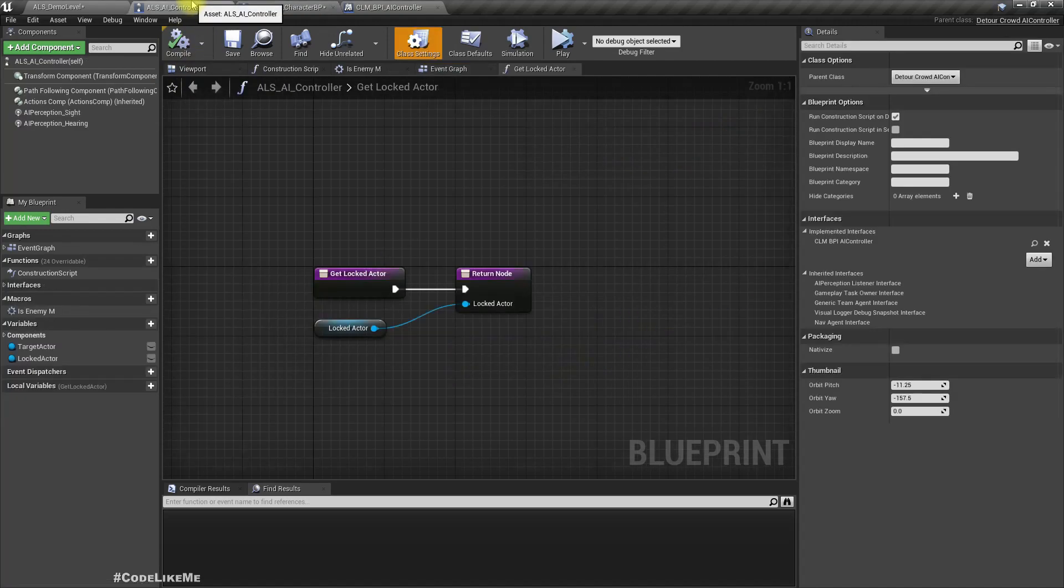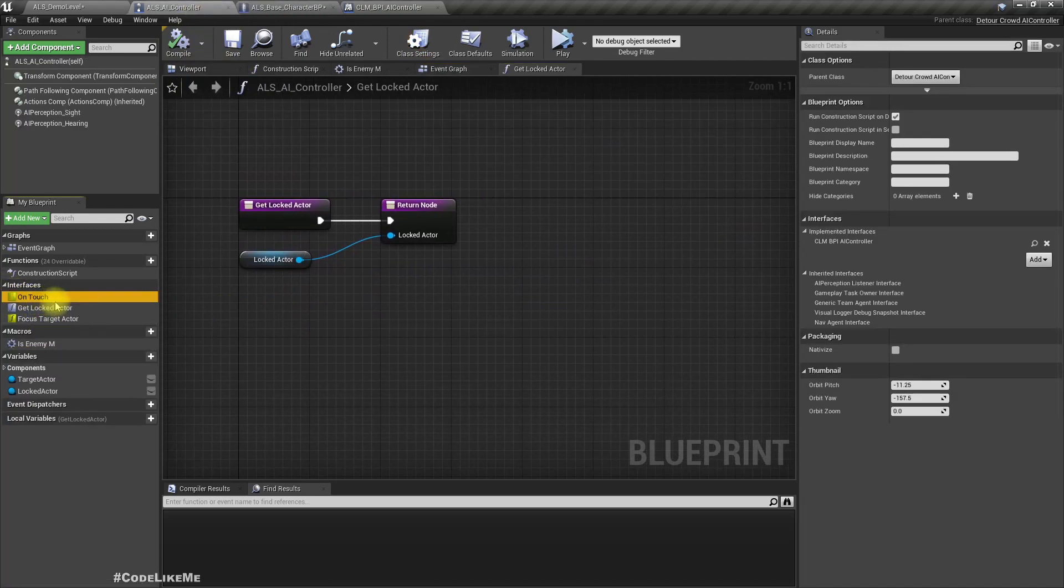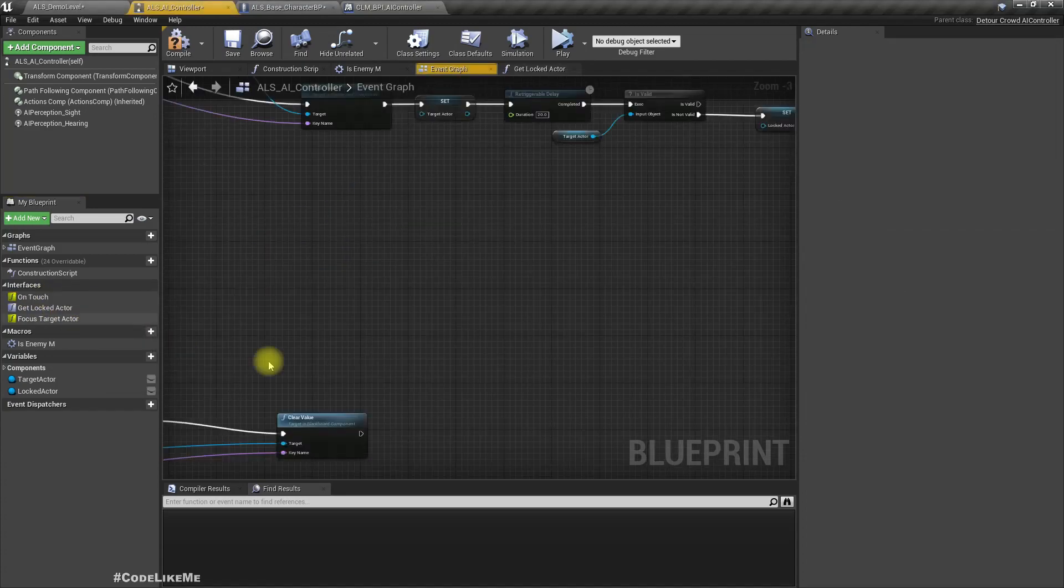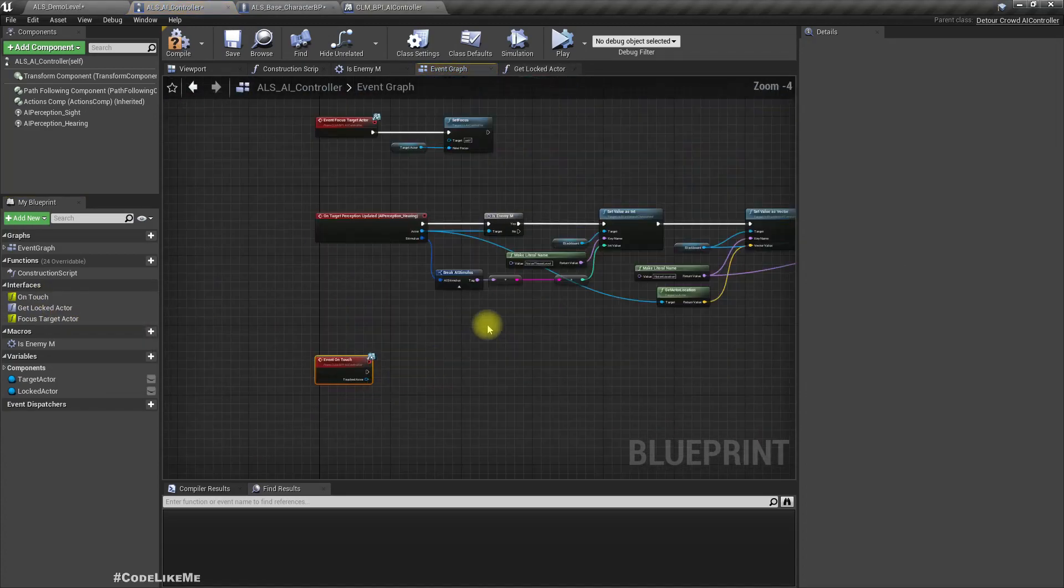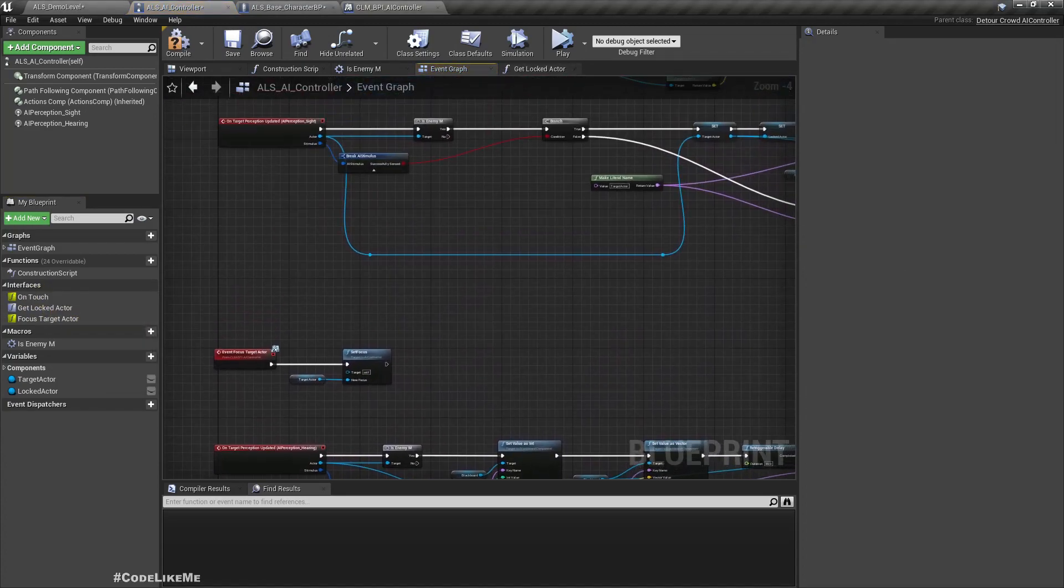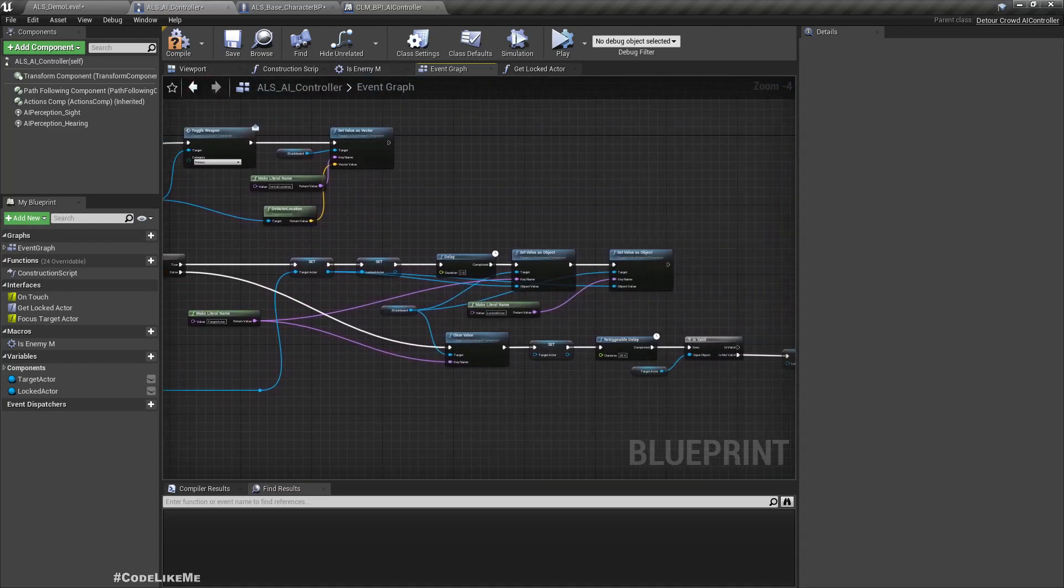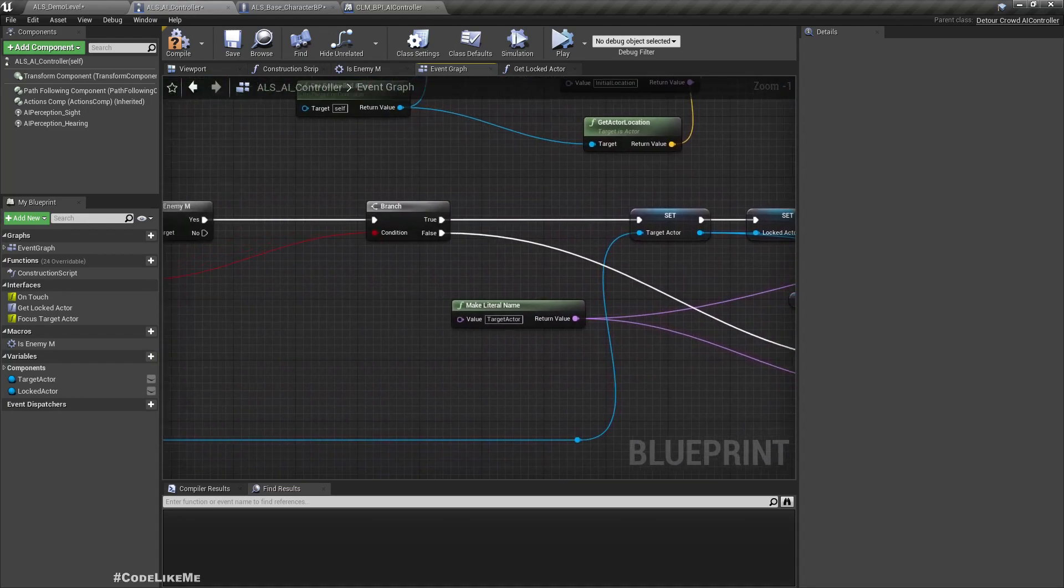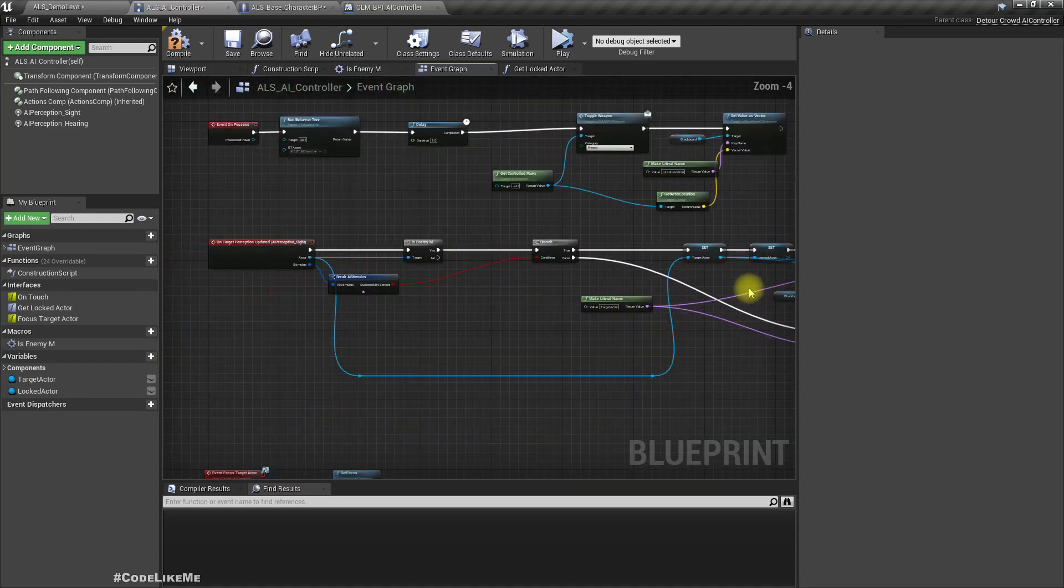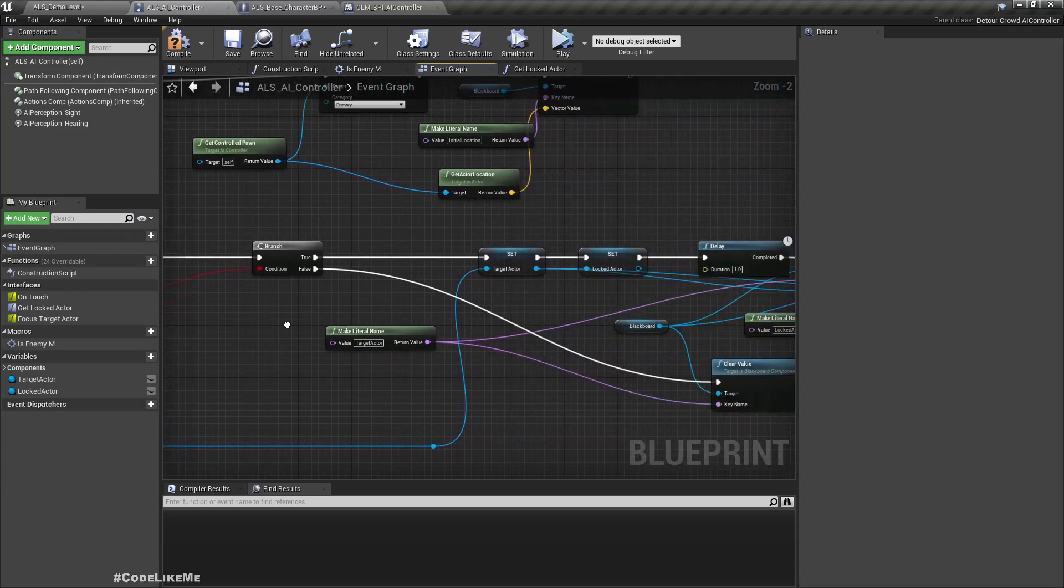Right, now in the AI controller we have to implement that function on touch. Implement it on touch. So same as when we see another character, I'm gonna use the same part. First I'm gonna do a check to see if it is an enemy or not. If that is the case, we can update these variables in a similar way.